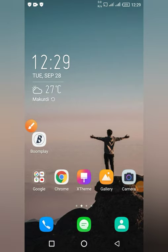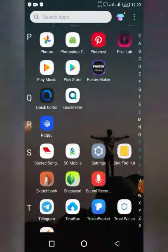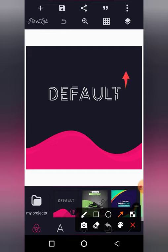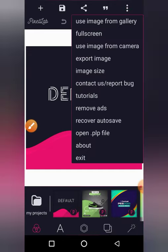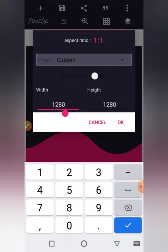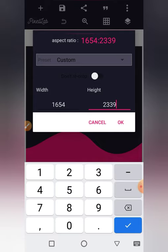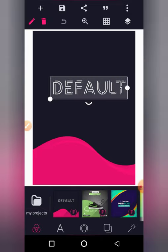Today I'm going to show you how you can use PixelLab for your design. I'm going to be very fast, so try to follow me. First of all, open your PixelLab application. This design is going to be on A4 size. To change the image size, click the three dots on the top right corner, click image size, and change the resolution to 1654 by 2339. Click OK and it will change to A4 size.